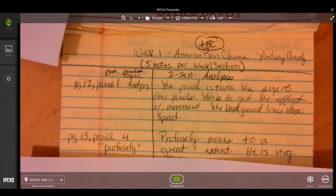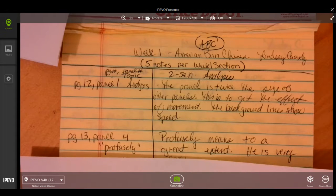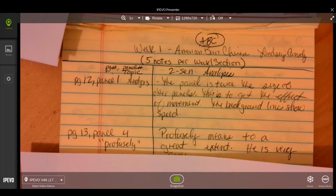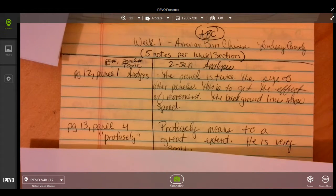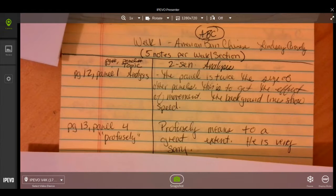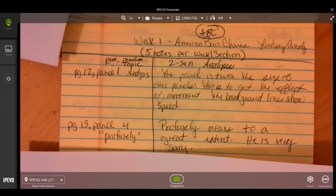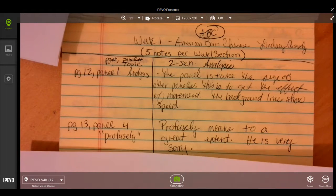Next one is page 13 panel 4. I'm looking at the word profusely. Profusely means to a great extent, so our character is very sorry.